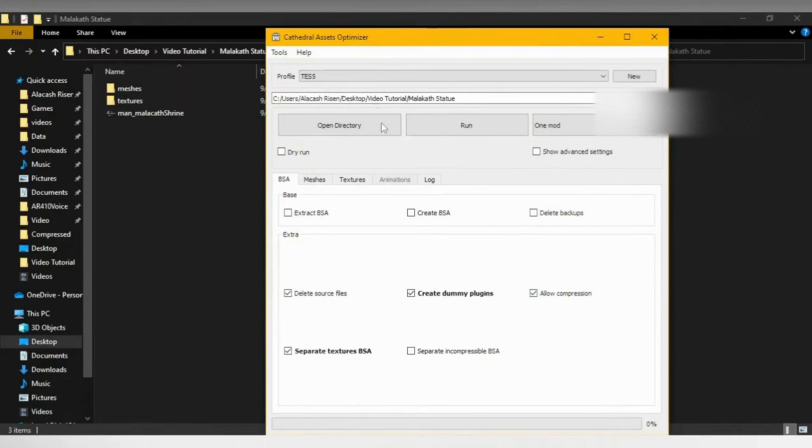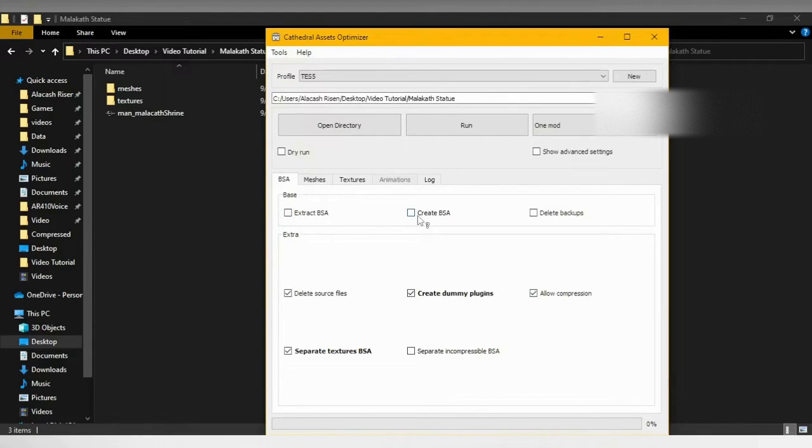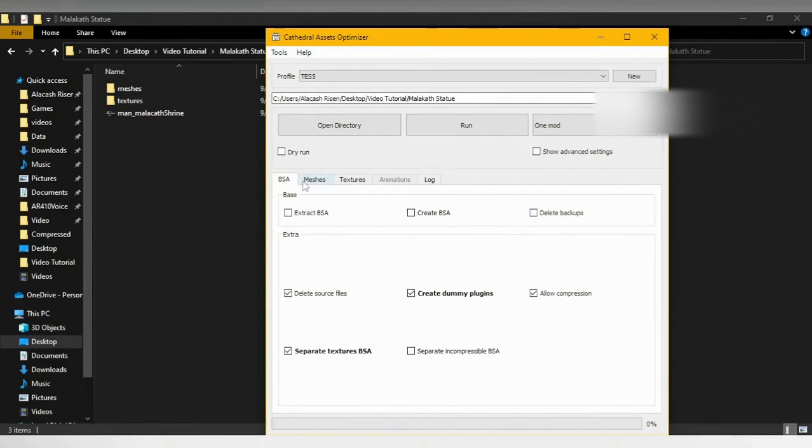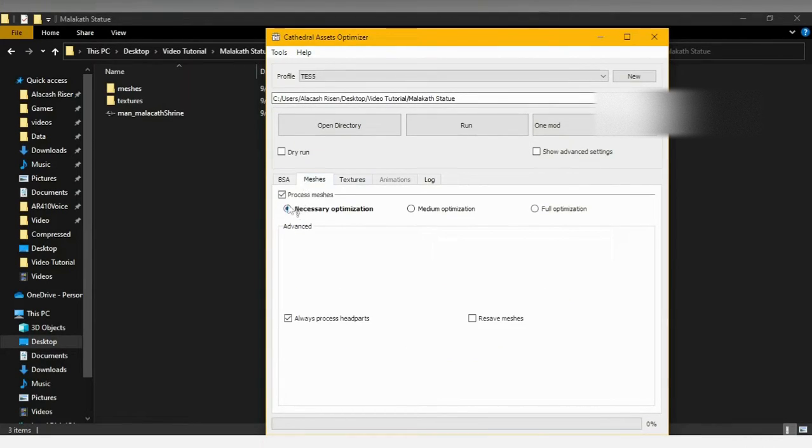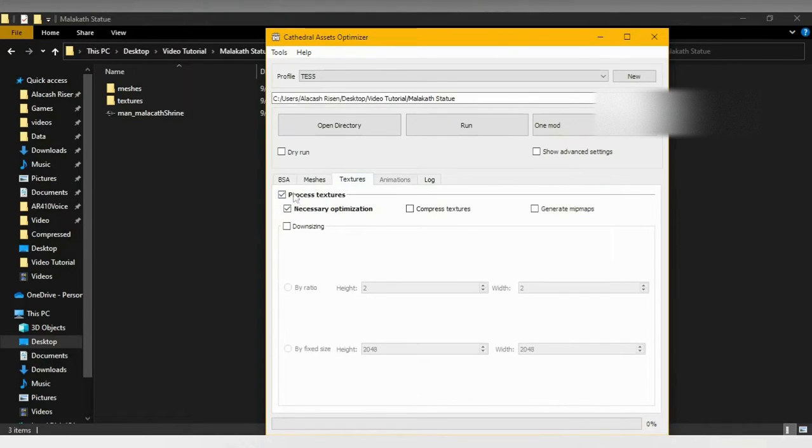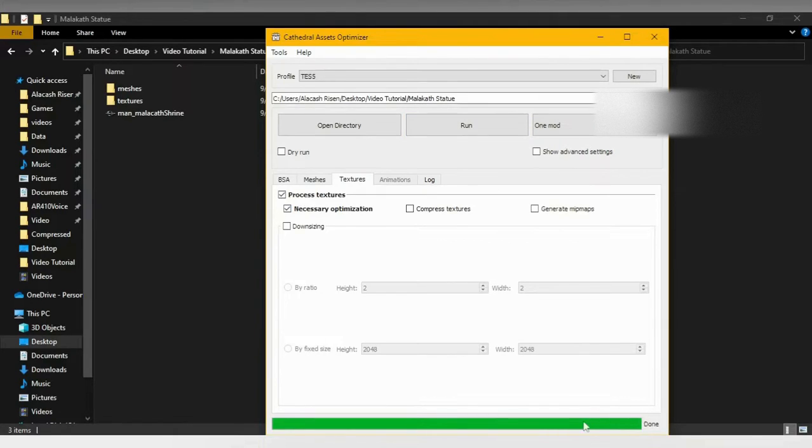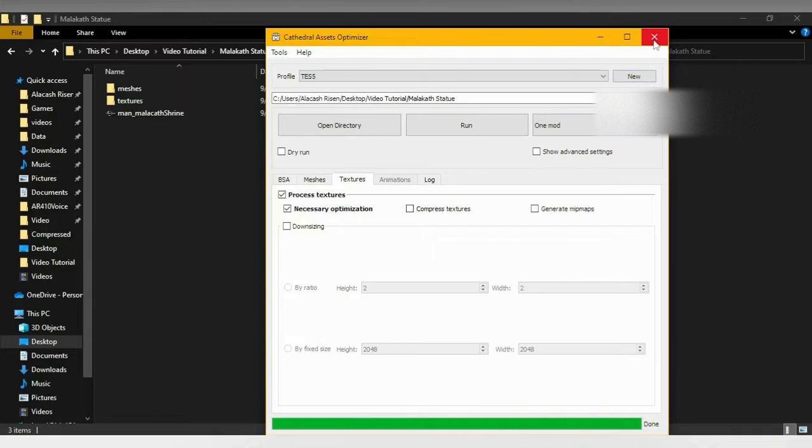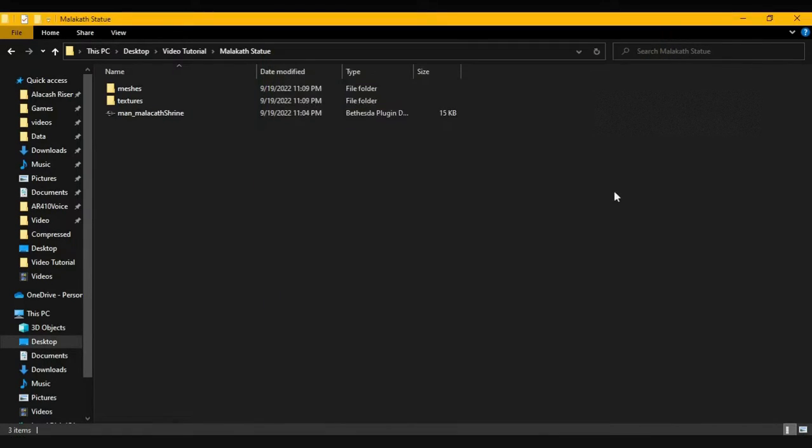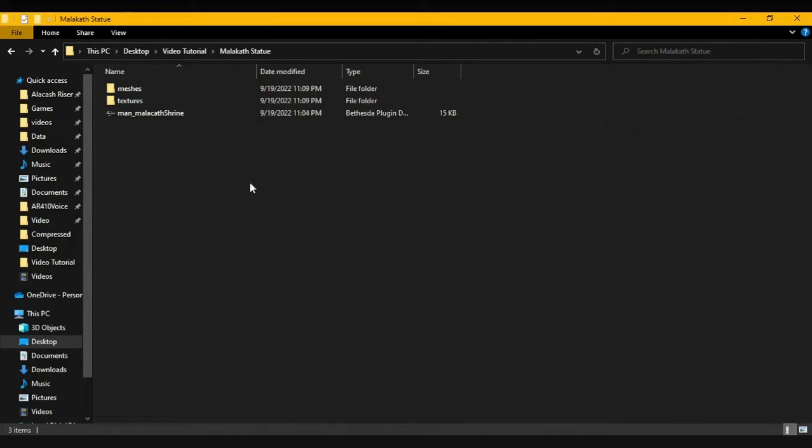Now that we have it, we just go to Malacath statue and select Folder. As soon as you have it as selected Folder, make sure that this and this are unchecked, and then go to the Meshes, make sure these two are checked. Textures, make sure these two are checked, and then just hit Run. As you can see, it just changed all the assets to a LE format.